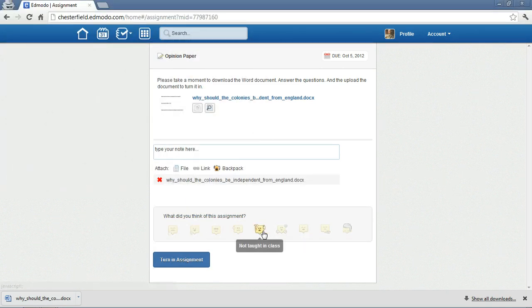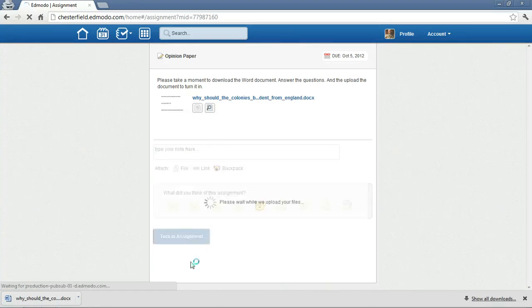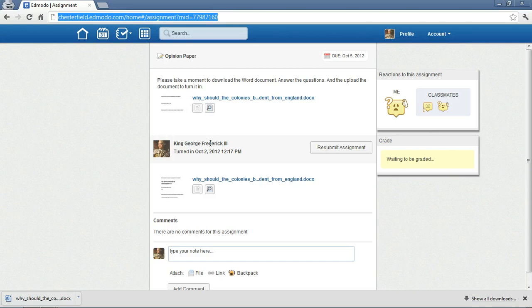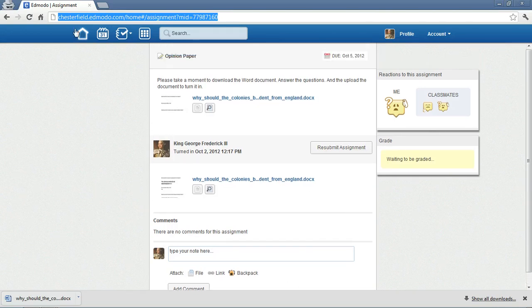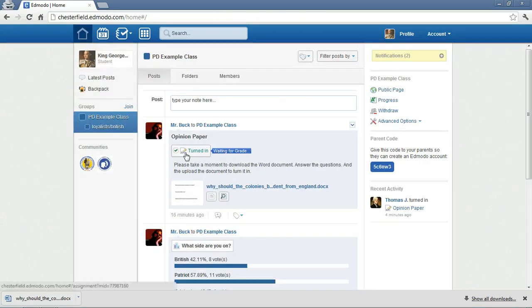I'm going to say, yeah, this stuff wasn't taught in class. And I'm going to turn in my assignment. So, you can see here, I have uploaded my document. I've turned it in. I could add a comment if I want. Or I can just go back to my Edmodo. And it says right here, Opinion Paper. And I've turned it in. Thank you.